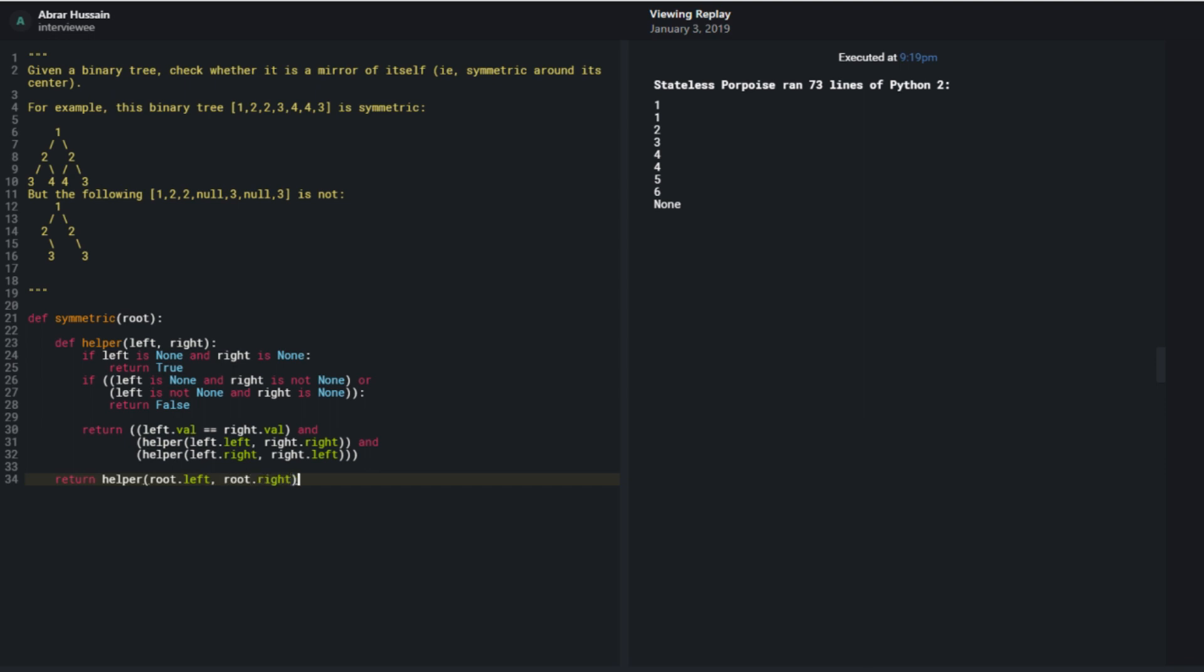I think that ends up being the entire set of code. I'm pretty sure that I've done this problem before, but like a while ago, just because it seems like I got it. Now this is your recursive solution, right? So can you try to do it iterative?